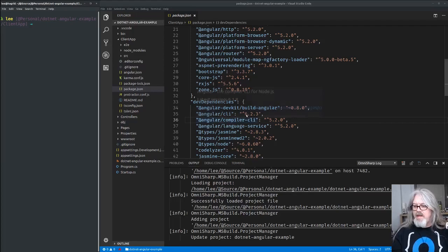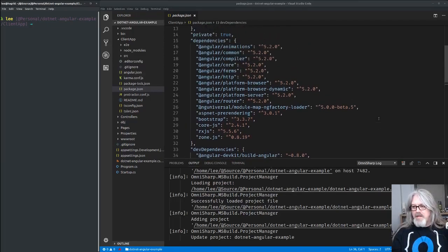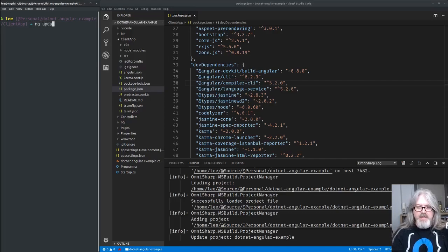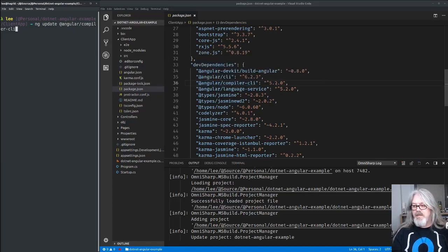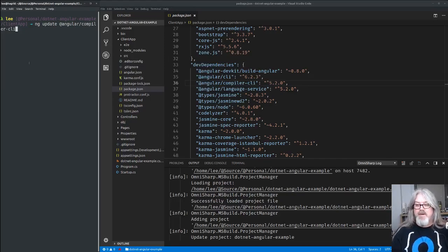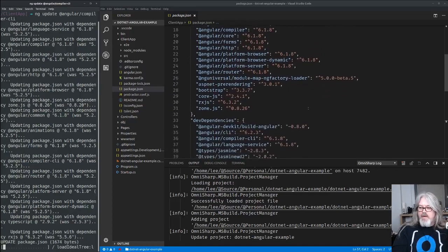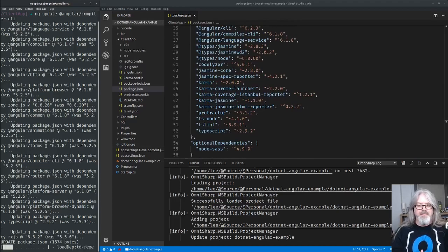Now that we've got the CLI upgraded, we want to upgrade all the other packages — all the 5.2.0 Angular compiler CLI and language services. We can do that by running `ng update @angular/compiler-cli`. That will upgrade all the rest of the dependencies too, because the Angular compiler CLI needs them. When we do that, you'll see all these packages change to 6.1.8 throughout the project.